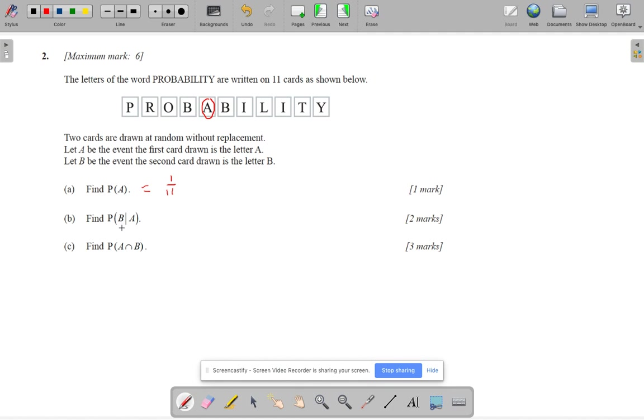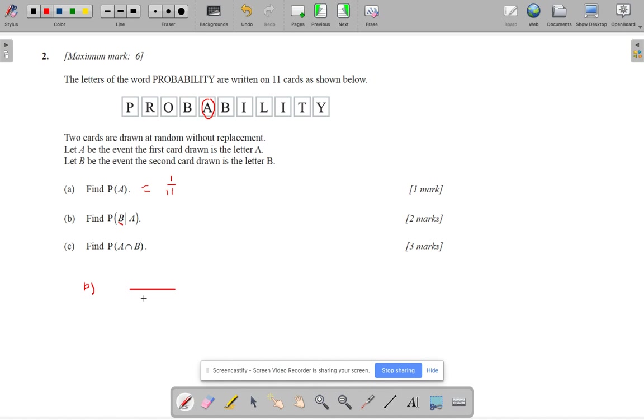Now this means the probability of getting B given that I've got A. So I'm going to do it down here. And because I've got A when I did the first one, what I know is that there are only 10 cards left. And out of those 10, the A is not part of it. So how many of those are B? We've got one, two Bs. So this one is 2 out of 10. I'm not going to simplify.